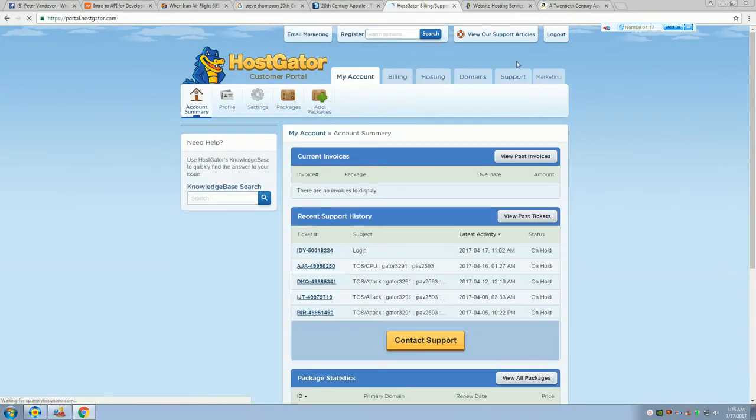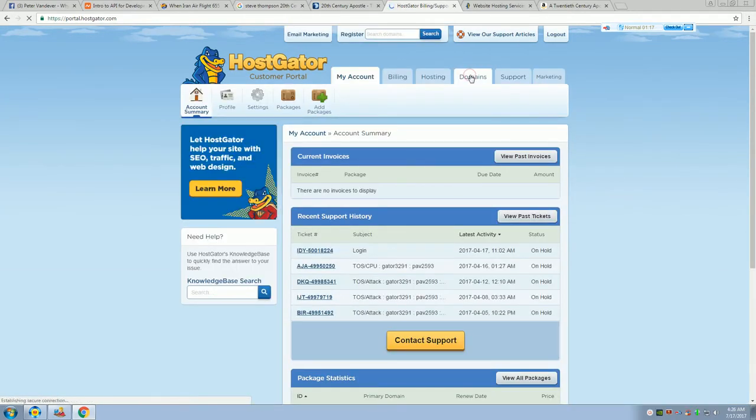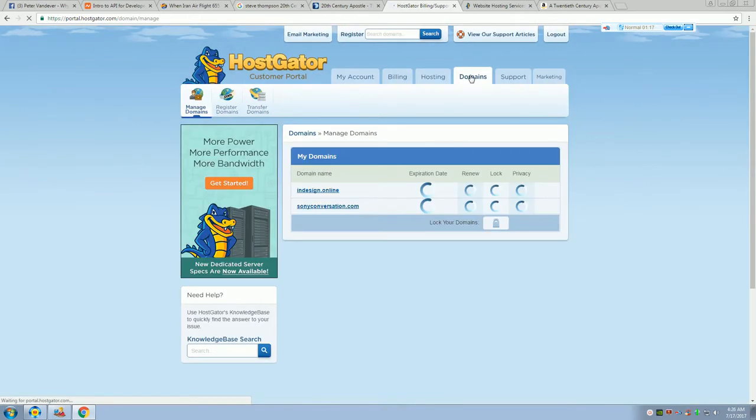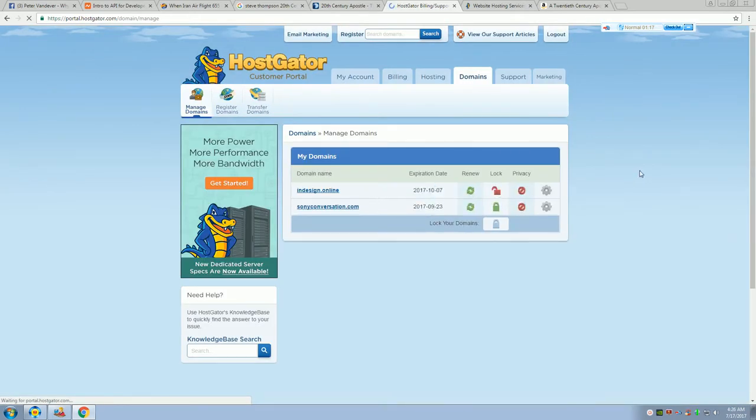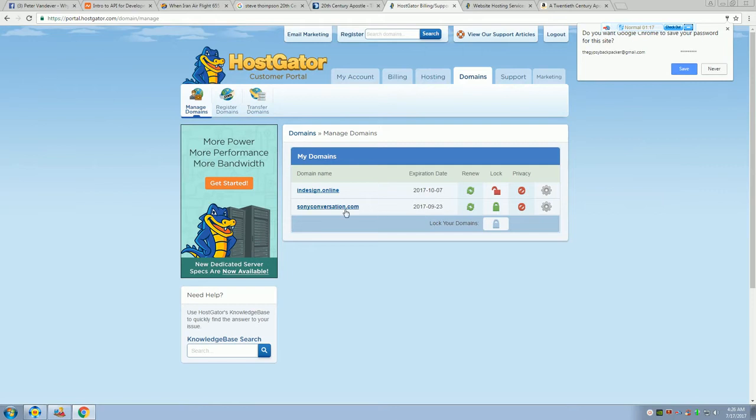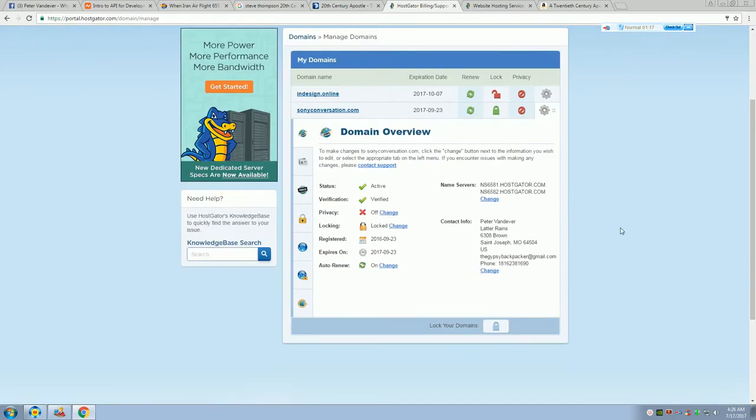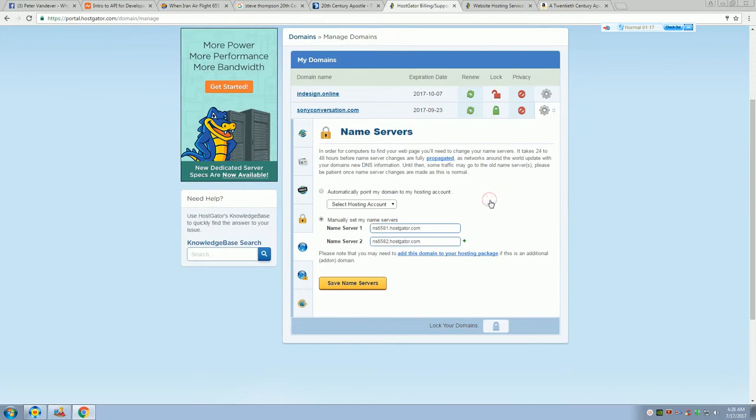We're going to log in. This is the pain. Okay, now here we're going to go over here to domains. I still have two domains here. Let's just go to this one, Sony Conversation. It's still hosted at Hostgator, even though I'm not with Hostgator anymore.